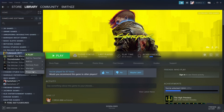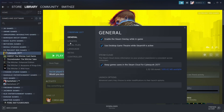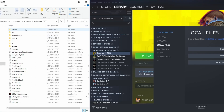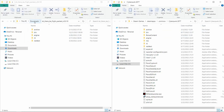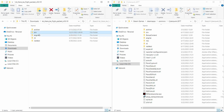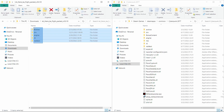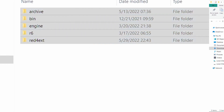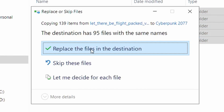Open the folder where you have the game files. I will show you the example of the Steam version of the game, where you can find out the location of the game files. Drag and drop all files from the downloaded archive to the game folder. If you are asked for confirmation to replace the files, agree and click OK.